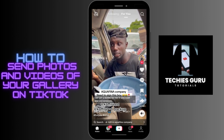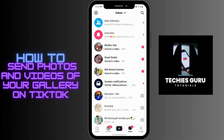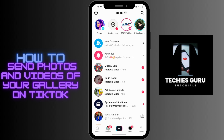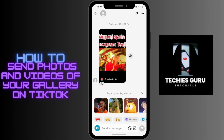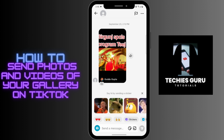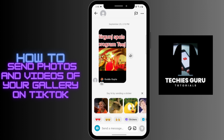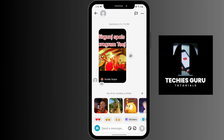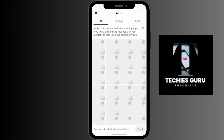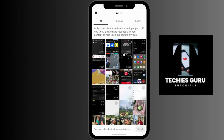Open up the inbox of the person to whom you want to share the photos and videos. After opening the conversation, you'll be able to see various options at the bottom. In the right corner there is a sticker option and a photo-like option. You just have to tap over that photo-like option, and after tapping you'll be opened up to the videos and photos of your gallery.